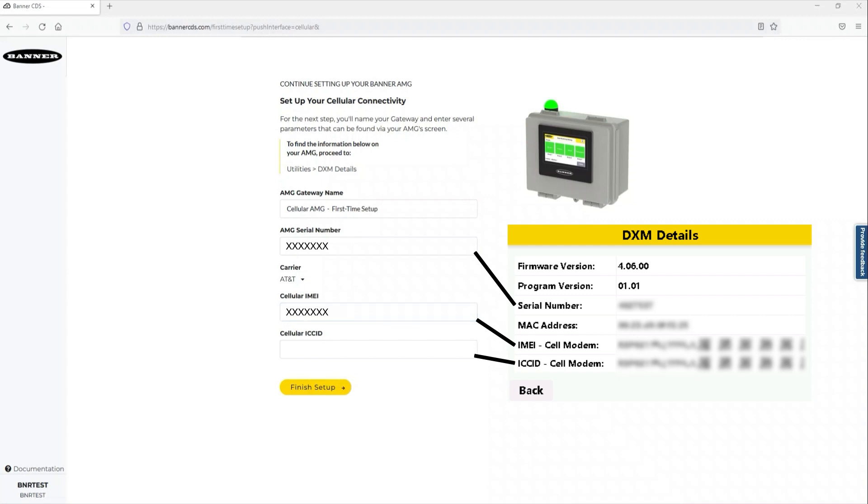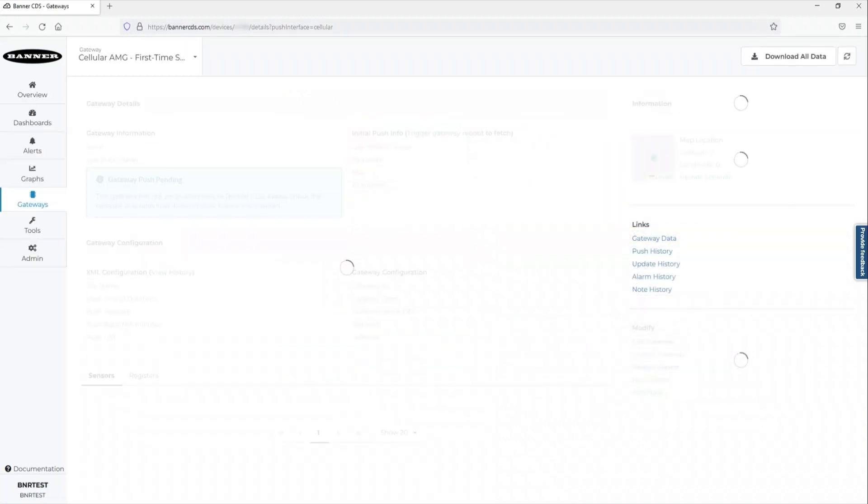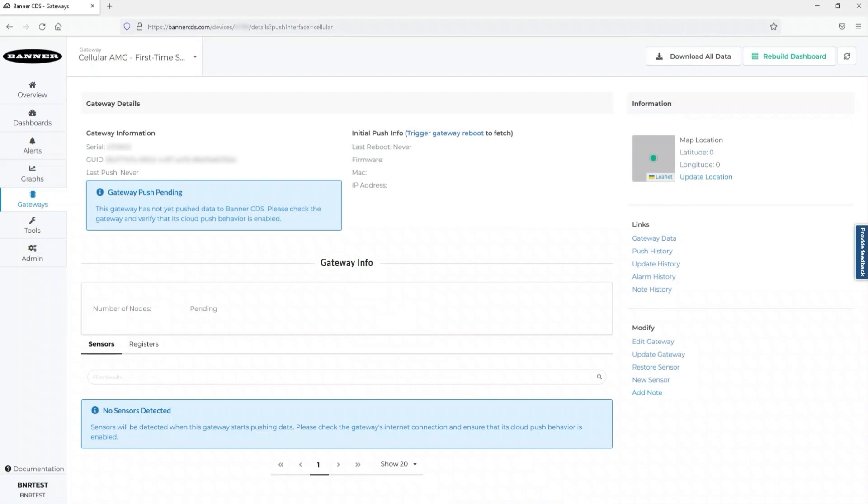We are activating a cell module and CDS service today, so this information is populated in the form. Select your carrier from the drop-down and click Finish Setup.